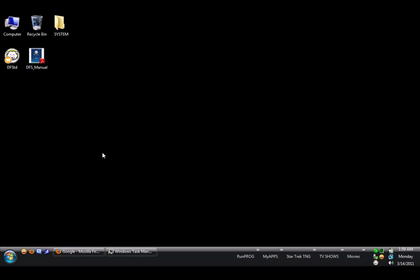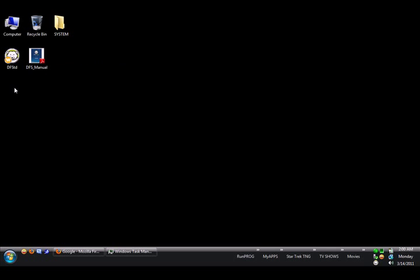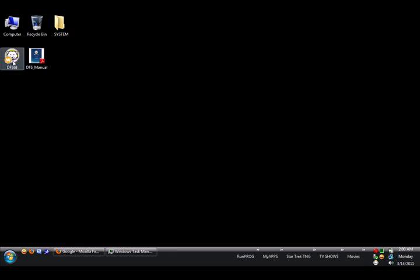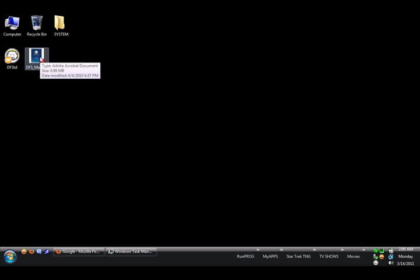Well, it just so happens that I have here on my desktop Deep Freeze Standard, which is this little file right here, 5.91 megabytes. The file version is 7.10, which is the one before the newest one that they just came out with, and Deep Freeze Manual, which is the PDF document that comes with Deep Freeze.